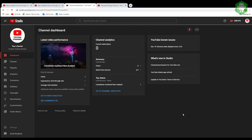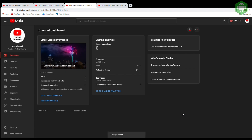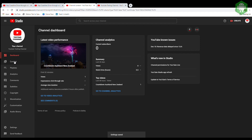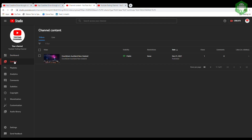Besides changing the channel location, you can also change your video location as well. To do that, go to Content then select the video you want to add a location to.